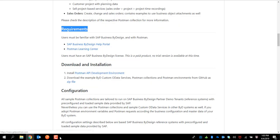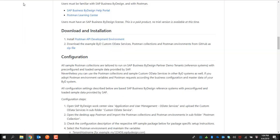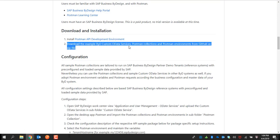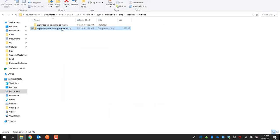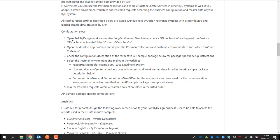Download and install the Postman application. Once you install it, it looks like this. Also download the custom OData services Postman collection and Postman environment from the GitHub repository.